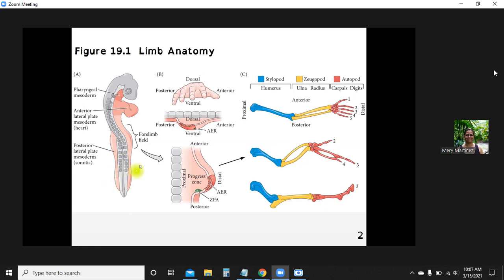The plate mesoderm helps in the creation of these limb fields, and the limbs also have an axis of formation. The posterior side is always toward the pinky and the anterior is always the thumb. There is also a dorsal-ventral axis on top of this proximal-distal axis, making limb patterning a somewhat complex three-dimensional problem.